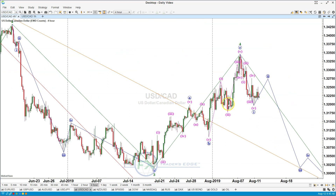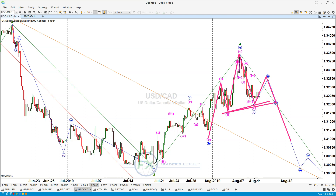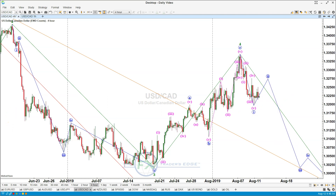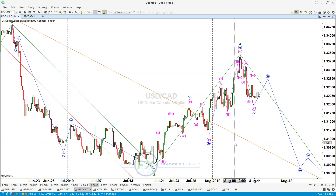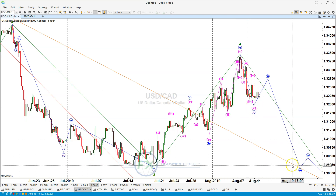Here we have a head and shoulders top formation. I'm looking for the end of this wave four to start having a breakout of the neckline, and we need to have the breakout at the beginning of the new leg down. Let's see how the dollar-CAD will follow — 1.3180 is the target, and this is going to be one of my favorite swing trades for the week.